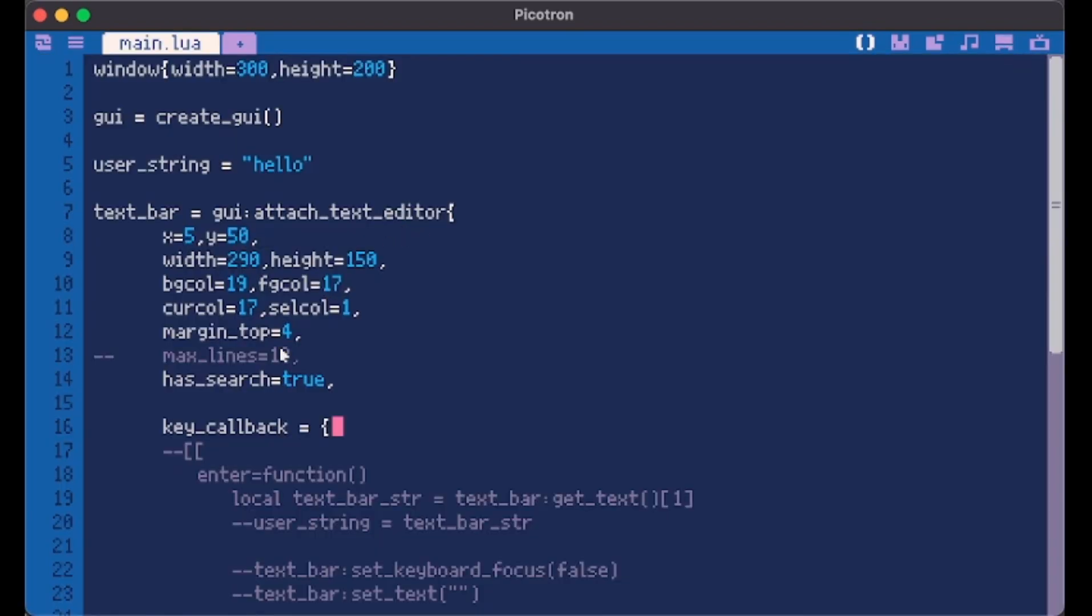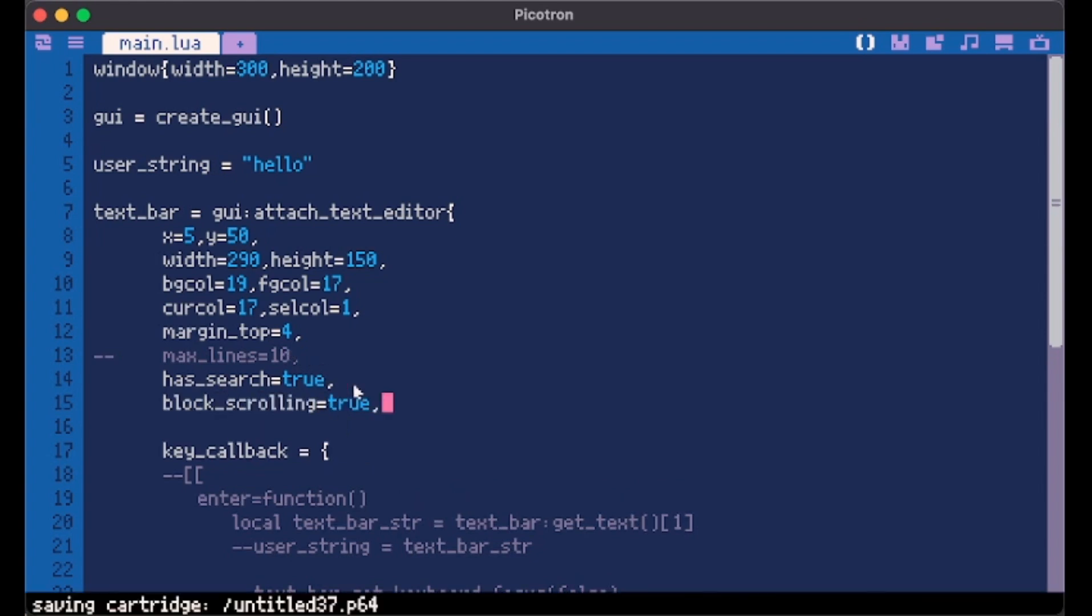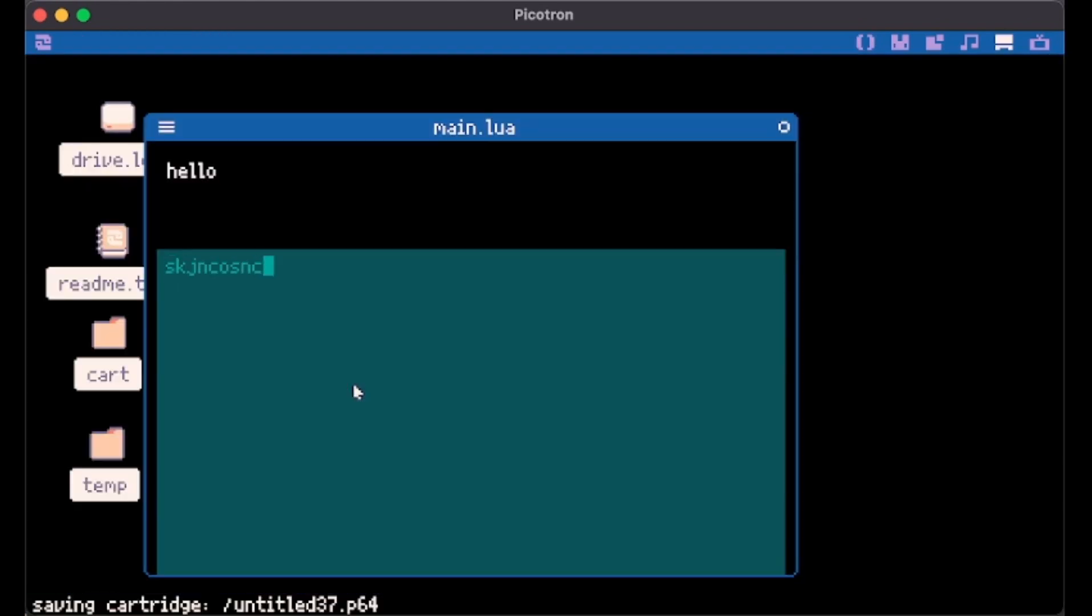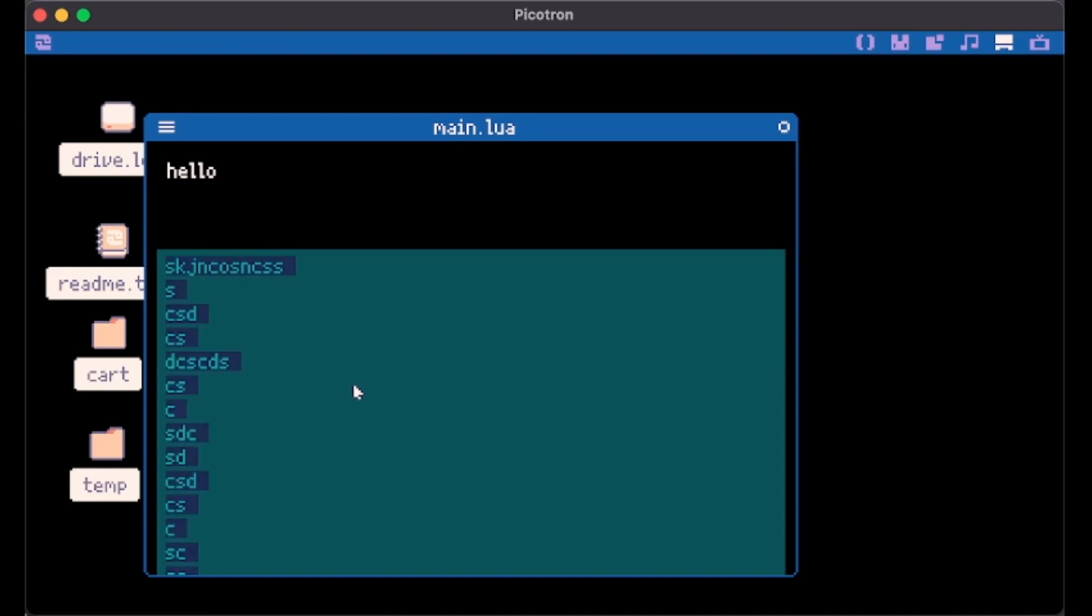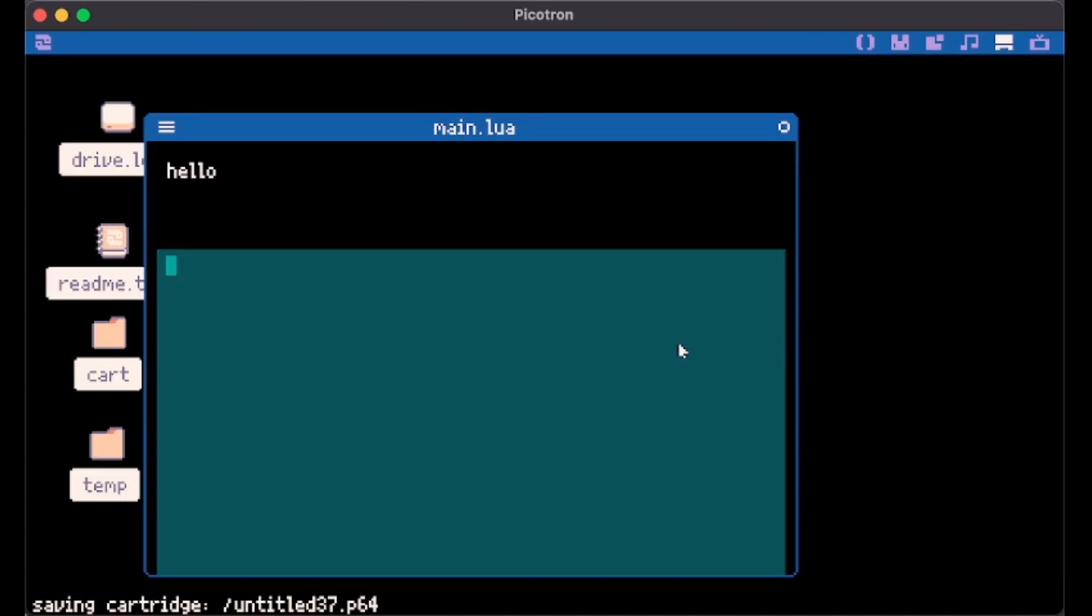Another parameter is block scrolling. If we want we can even do this. Let's make it true. Now it isn't scrolling no more. Another cool thing it has is syntax highlighting. We can use it if we want to make an editor.